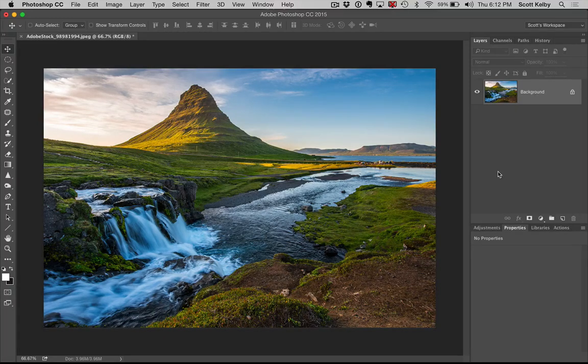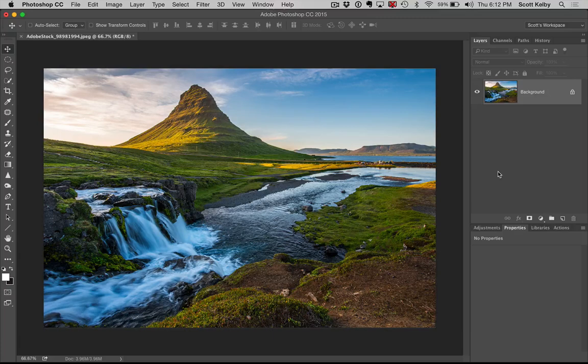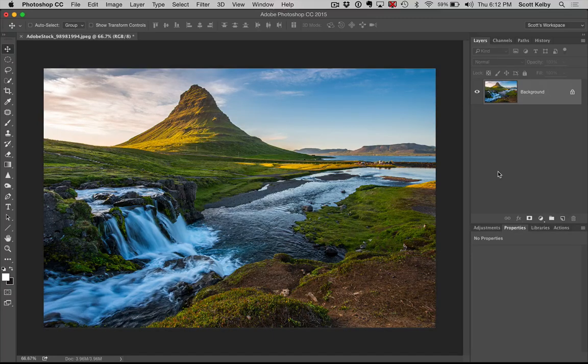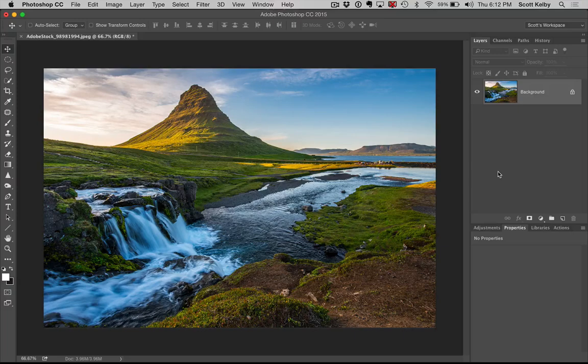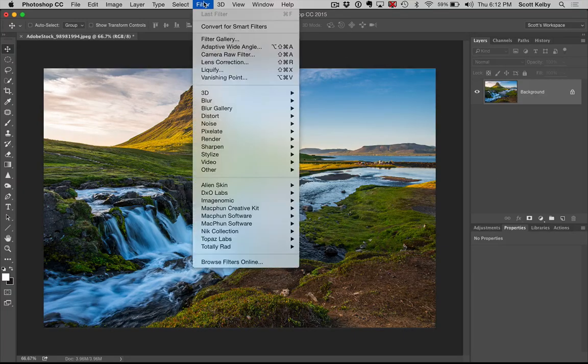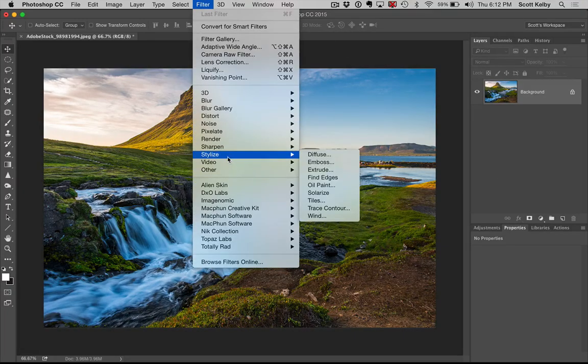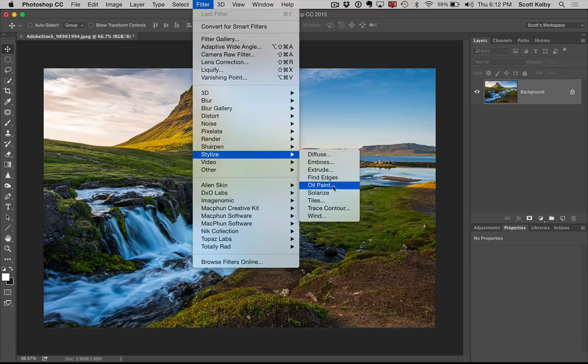Now it was in Photoshop then they took it out then they put it back in. So it is now found under the filter menu under stylized. Look right there. Boom, oil paint.